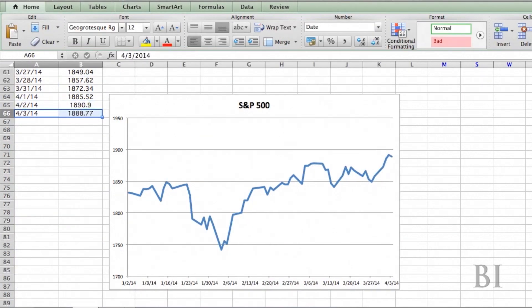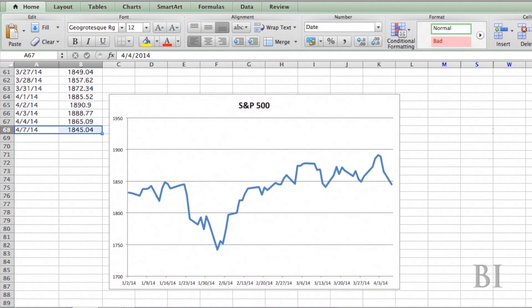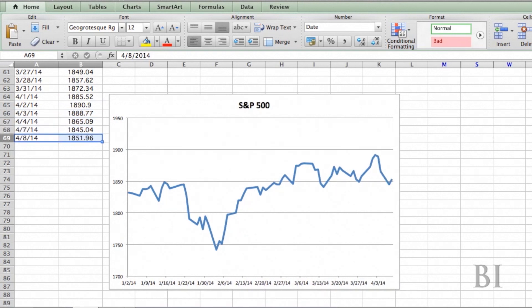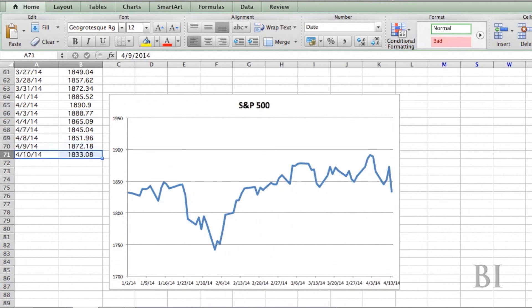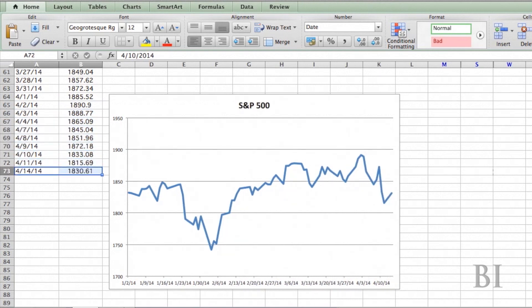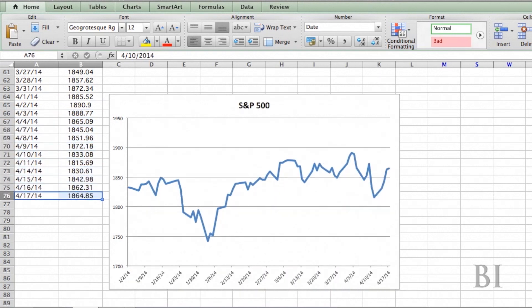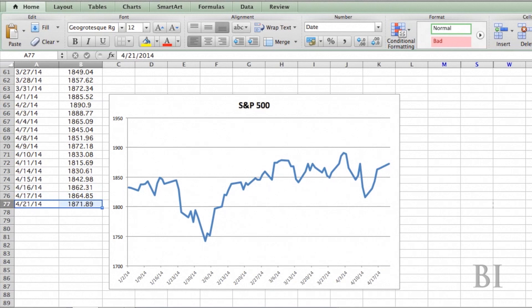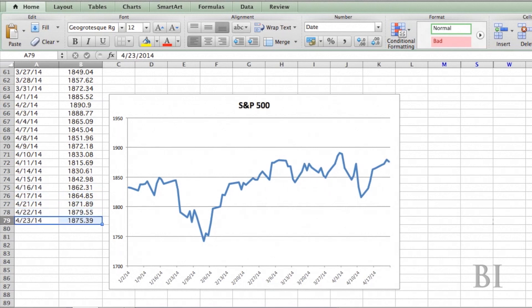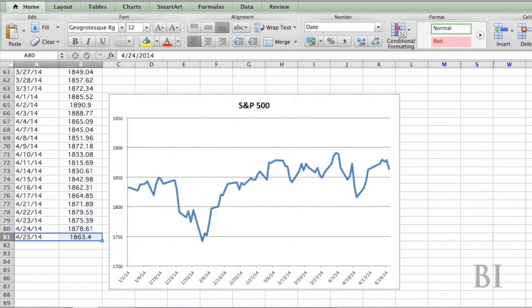I'm just going to add S&P data one at a time here, and you can see that my chart is automatically updating because the range that the chart is tied to is automatically expanding.